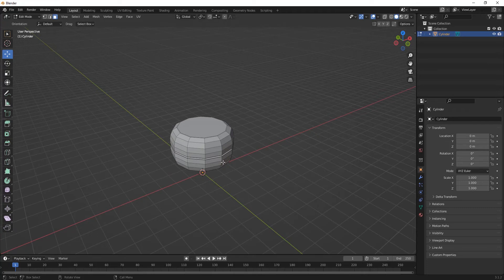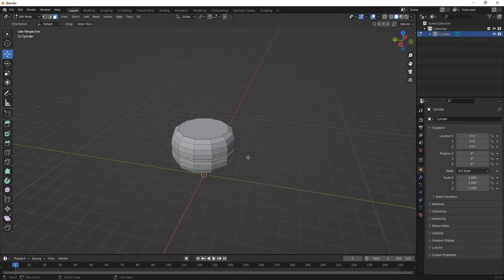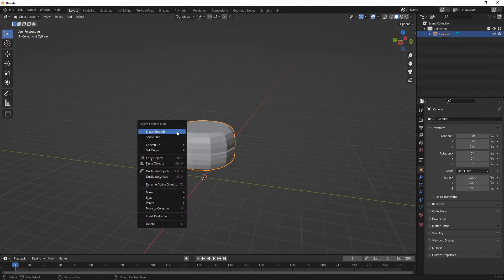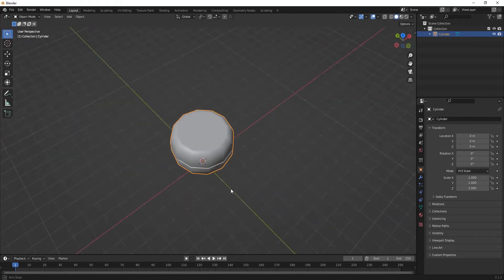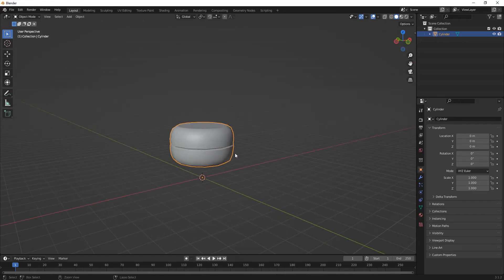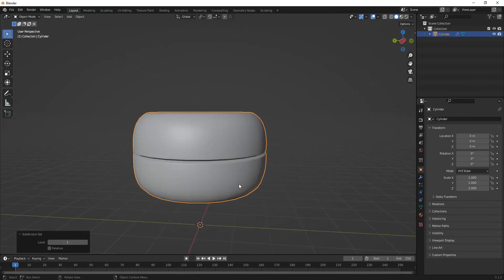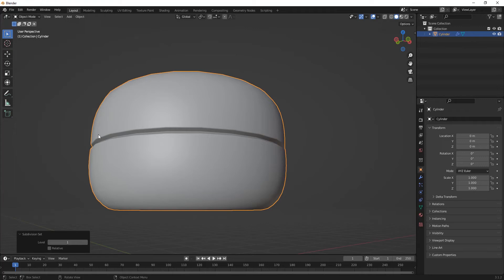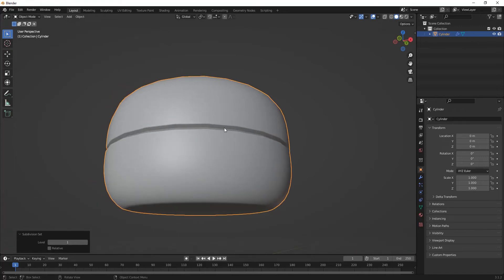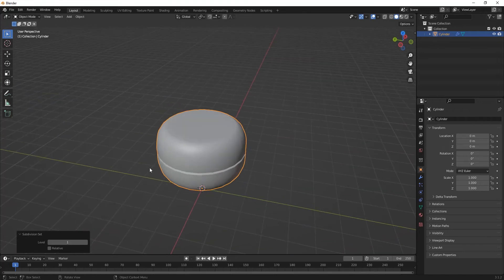I'm not adding too much detail since this is a beginner tutorial — just showing the simplest way to create a ceiling fan. You can take reference from Google and create your own design. Press Tab to go back to Object Mode, right-click and select Smooth Shade, then press Ctrl+1 to apply one level of subdivision. The model looks smooth, and the loop cuts keep the edges sharp.